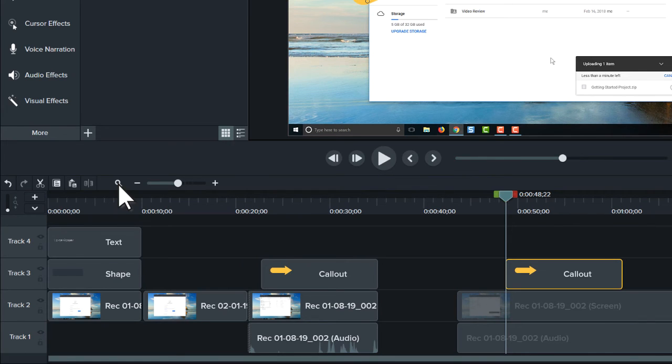Well, that's the basics of video editing in Camtasia. Be sure to check out our other tutorials, and thanks for watching!